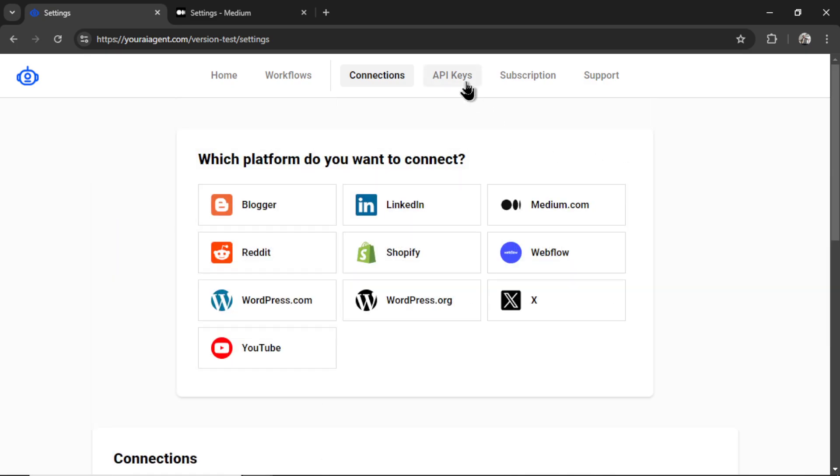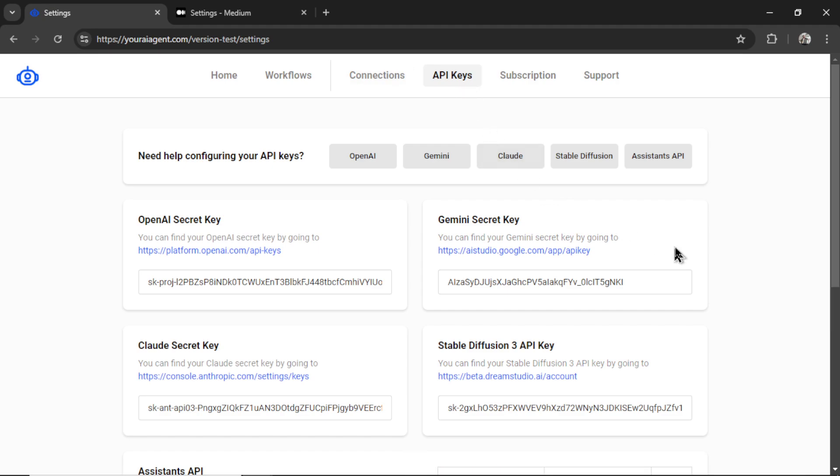Next, I'm going to click on API keys. We connect with multiple large language models and image generators. My favorite is GPT-4 Omni. It's the best bang for your buck.